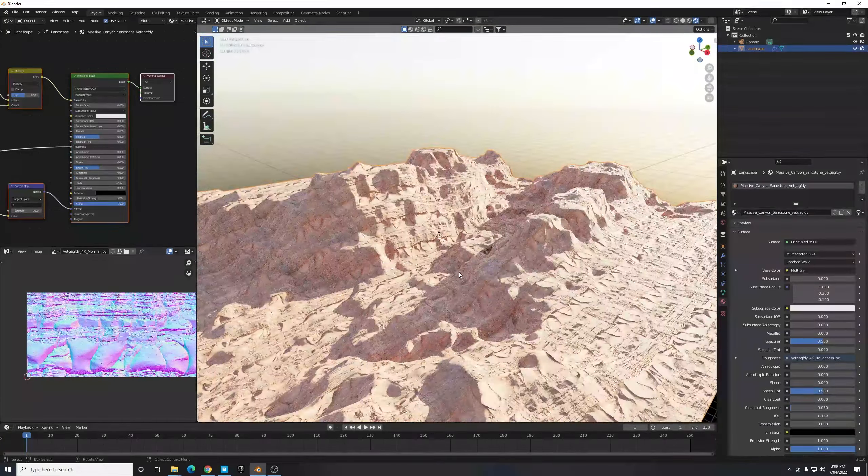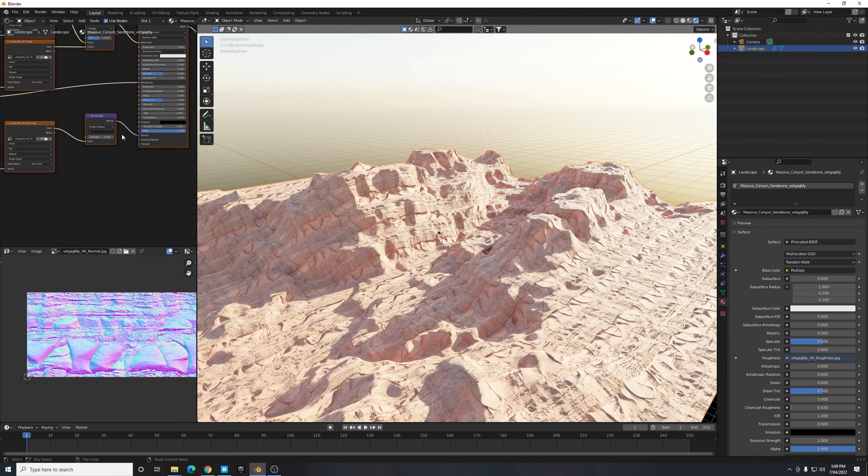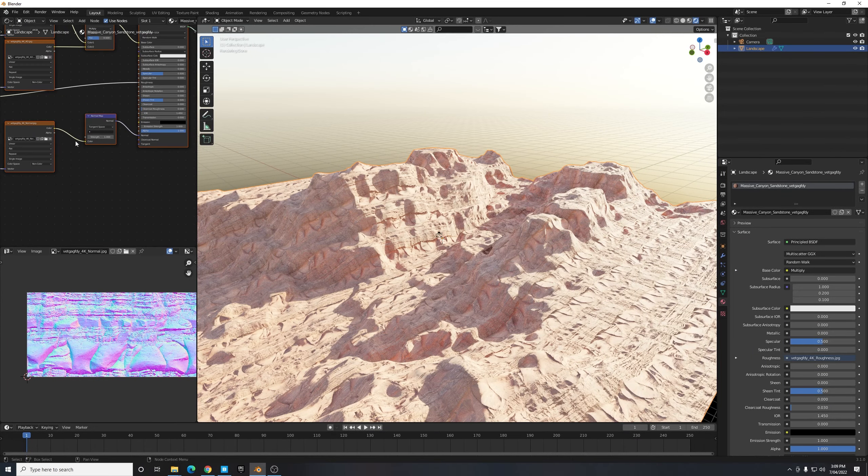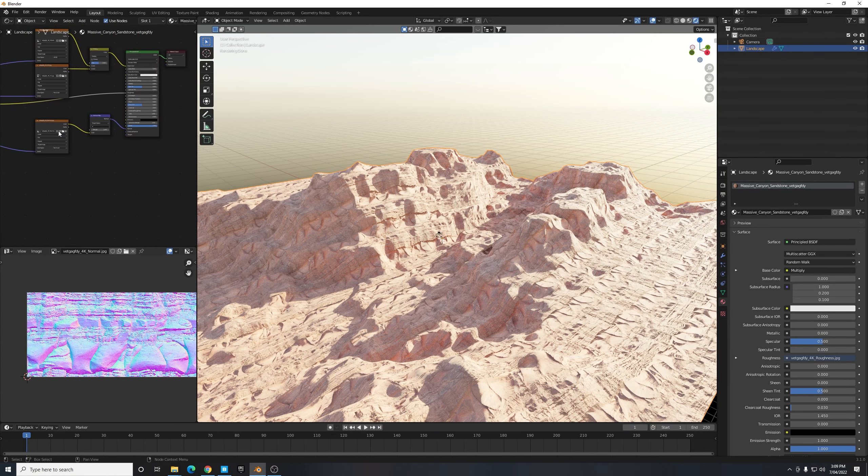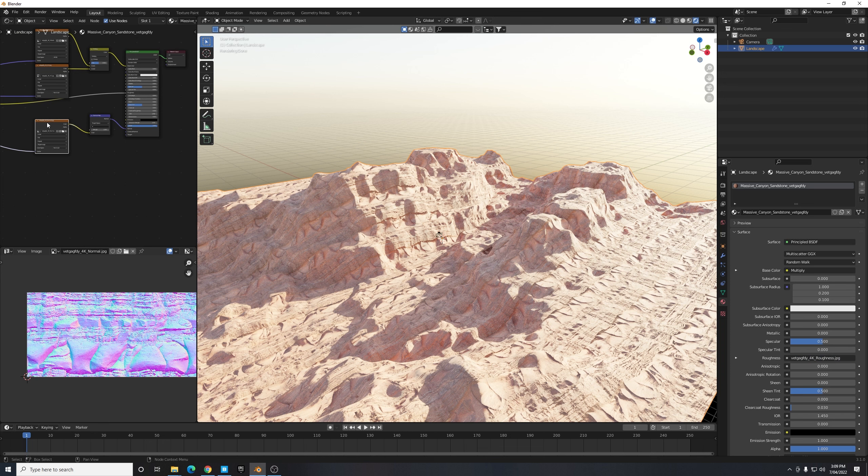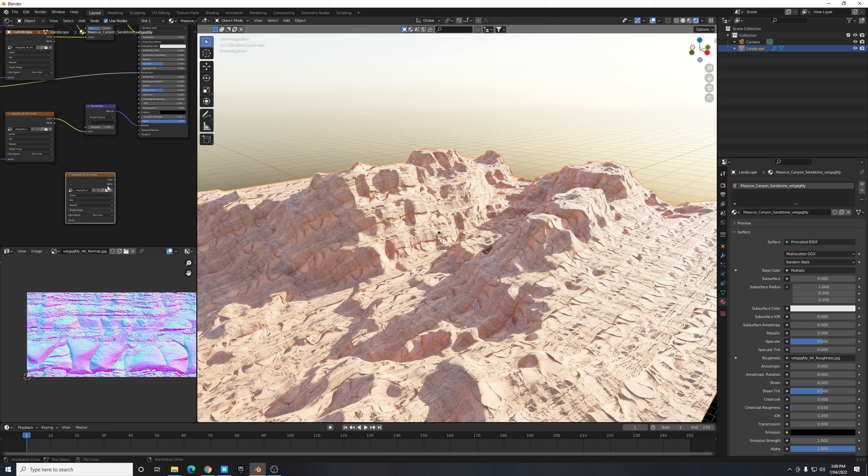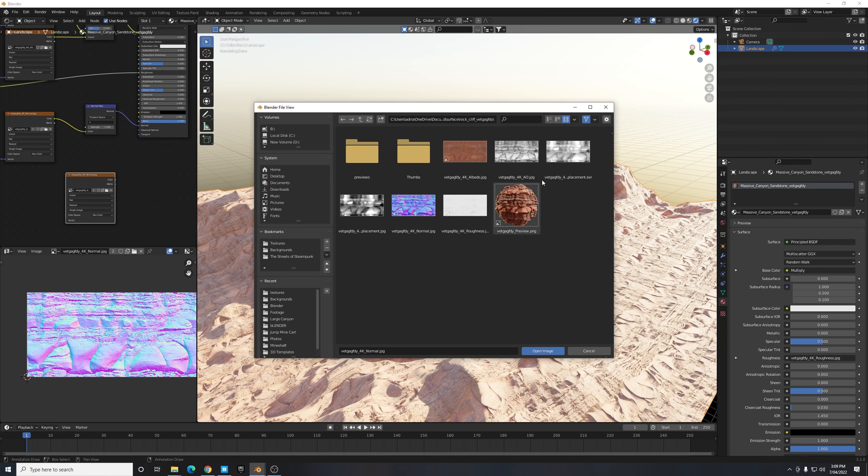The next thing I need to do is just add in another texture. What that is is a displacement texture. To do that I'm just going to select one of the textures that's already imported and hit Shift D and drag it down here. Then I'm going to select this little folder icon and open an image from the existing folder and I'm going to select this displacement.exr image and select Open Image.